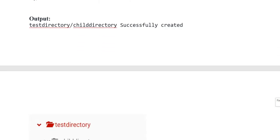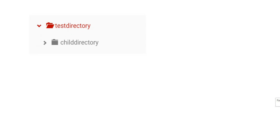Output shows ftp_mkdir with a child directory created on screen. Thank you so much, Allah Hafiz everyone.